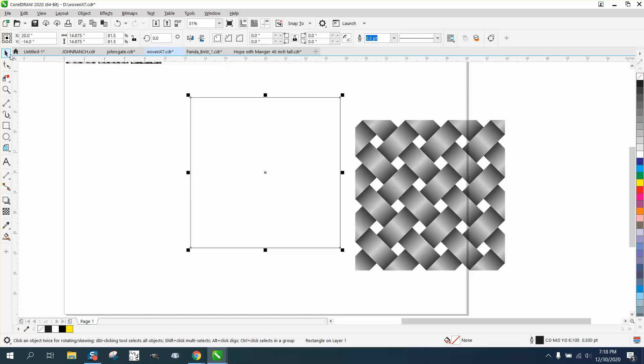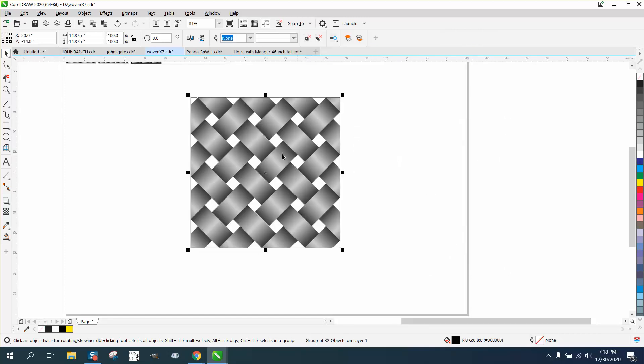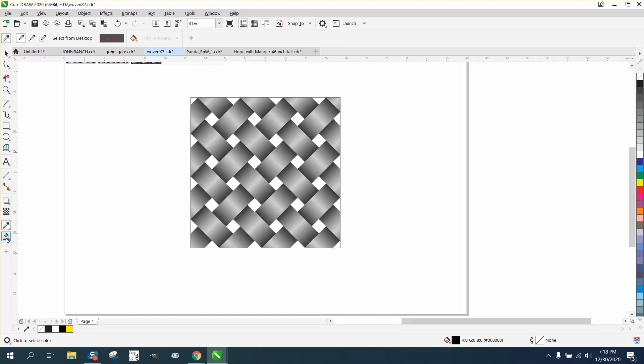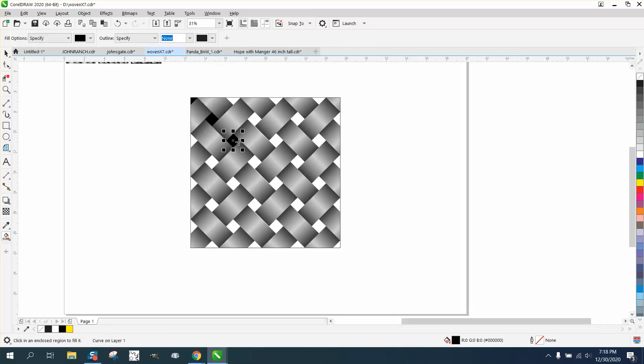Put it in the center. Take your pattern and hit P. Then just fill in with your smart fill tool these black. Maybe you could do every other one.